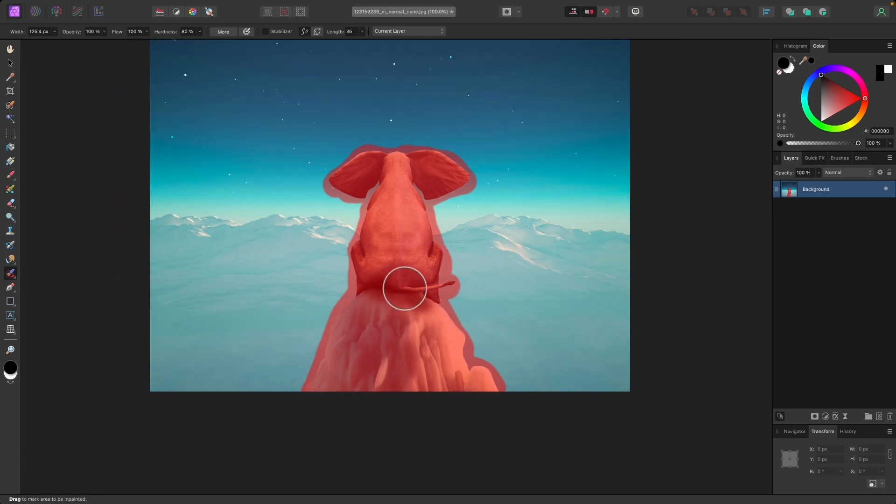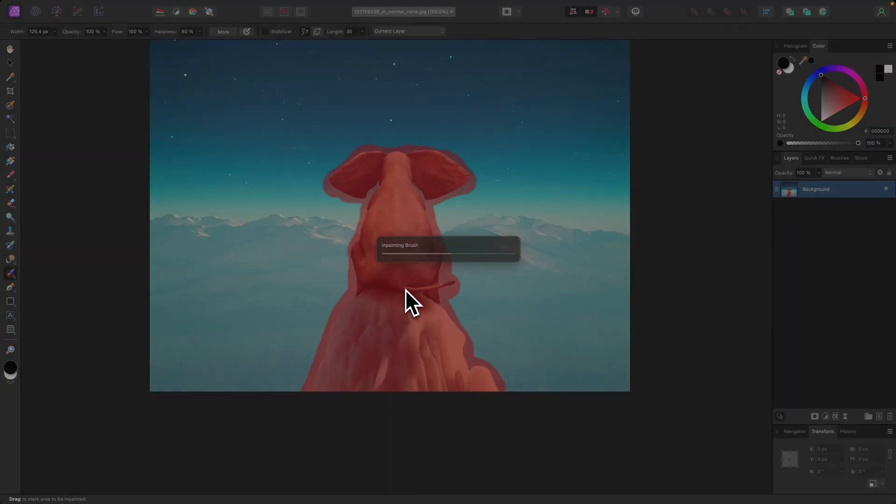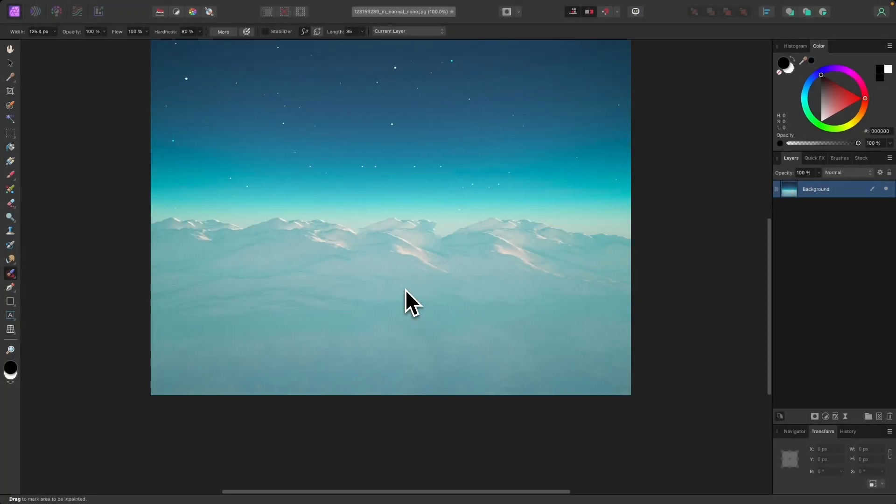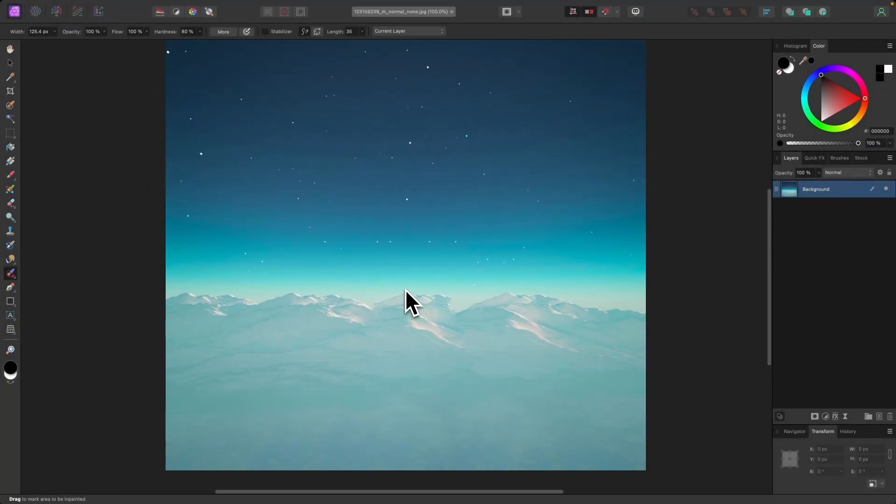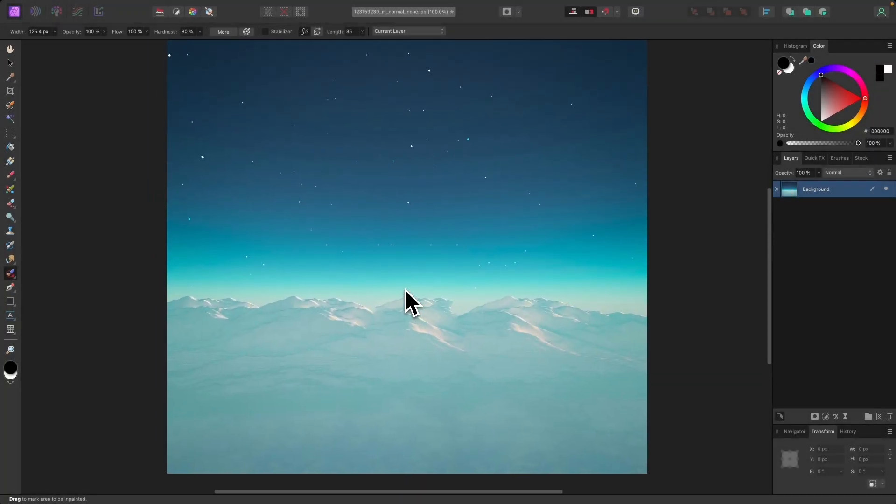And once you're finished painting, you can release the click and give it a second to do its thing. It should take a second or two to process, and just like that, we have removed the subject from the photo using Affinity Photos in-painting brush.